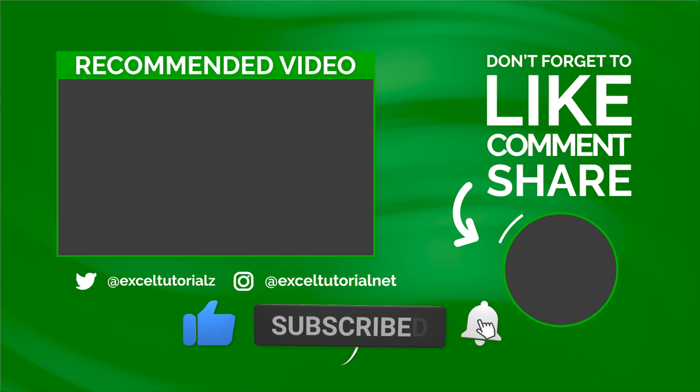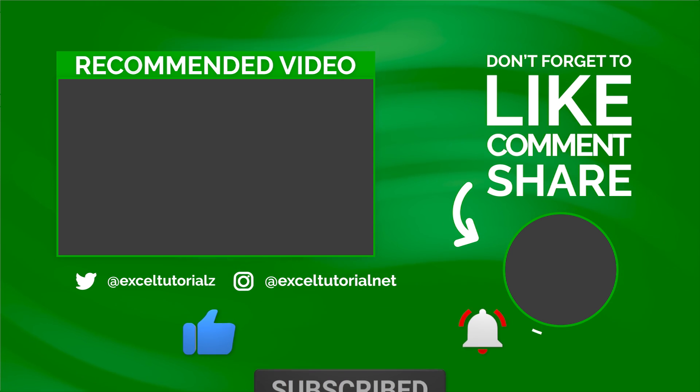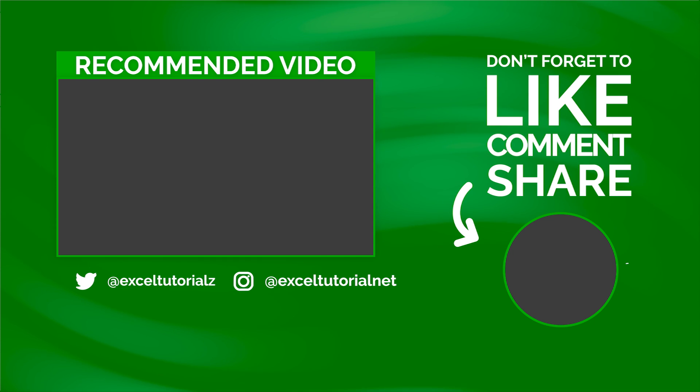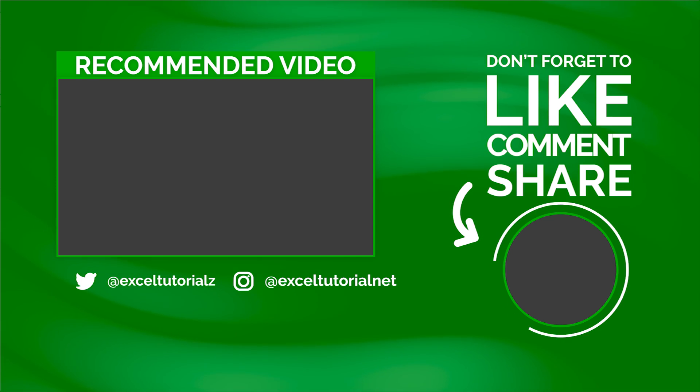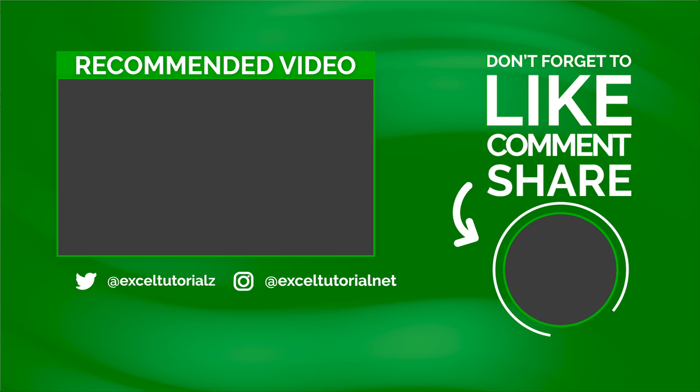If you haven't subscribed to this channel, please subscribe and click like. To support us, press the bell icon. See you in the next video!